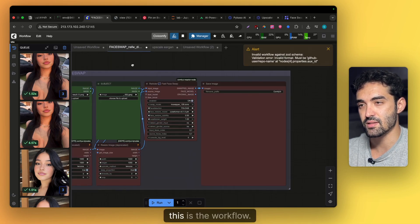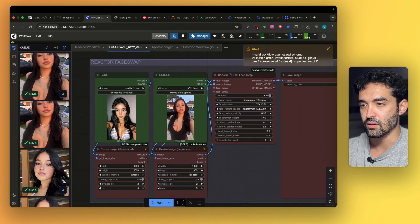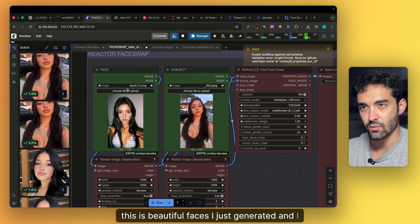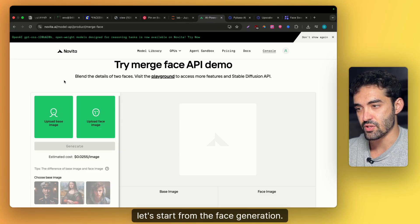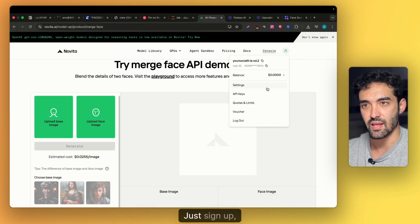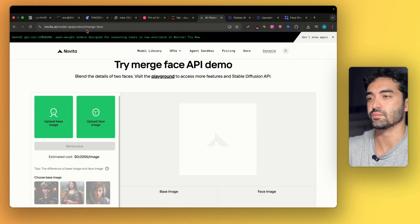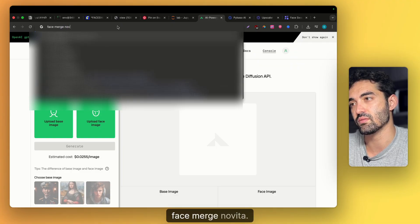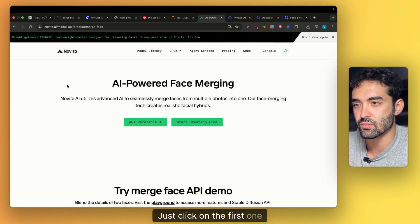This is the workflow — as you can see, these are beautiful faces I just generated. I want to show you exactly how I did it. Let's start from the face generation. You're going to go to Novita — just sign up, it's free — and then search for 'face merge' on Novita and click on the first one.